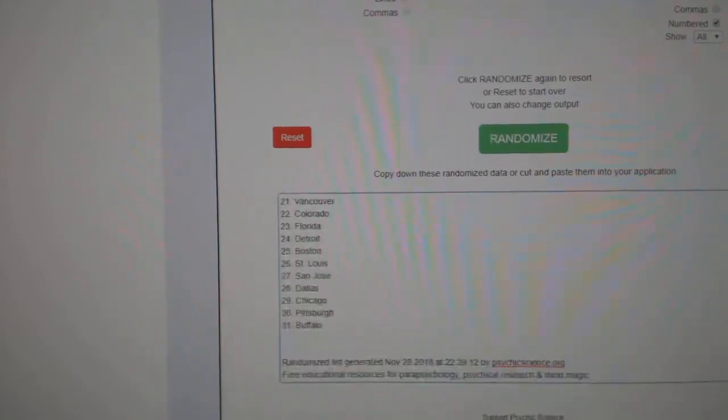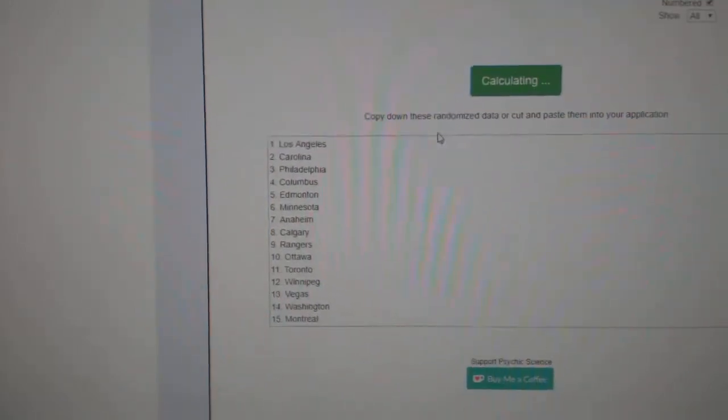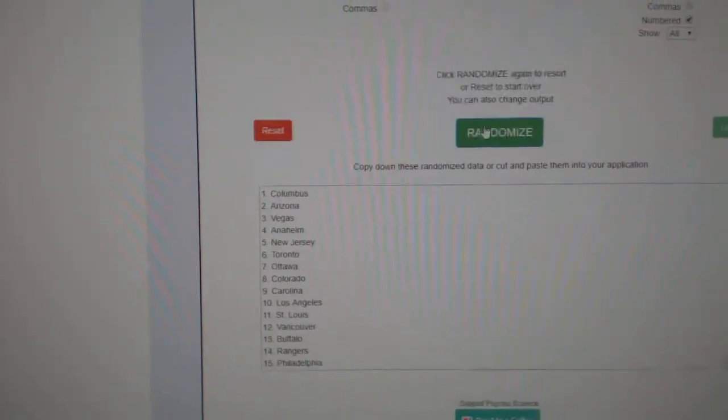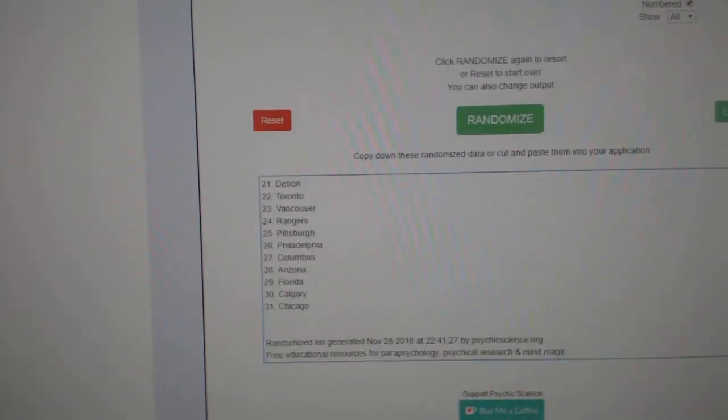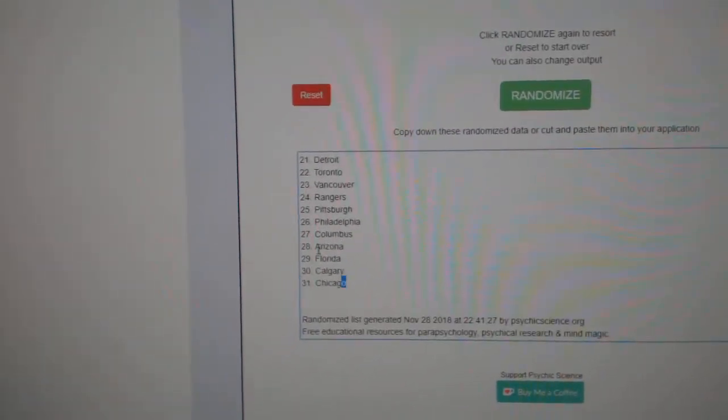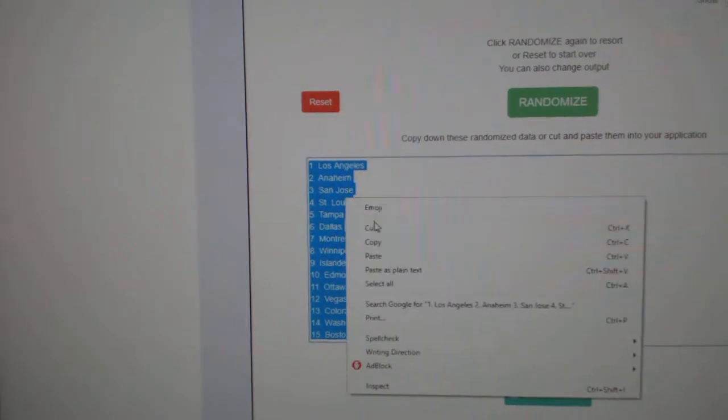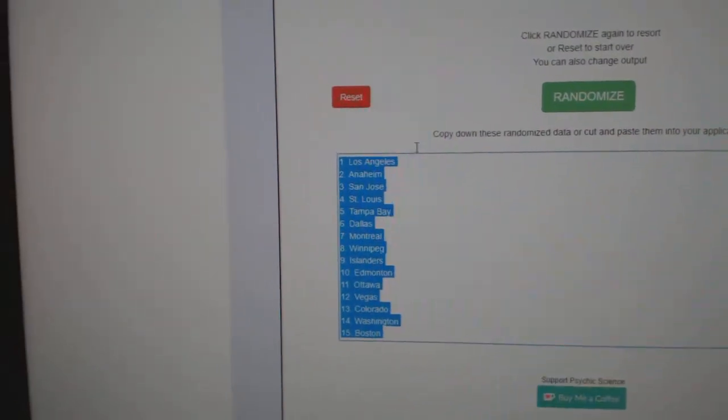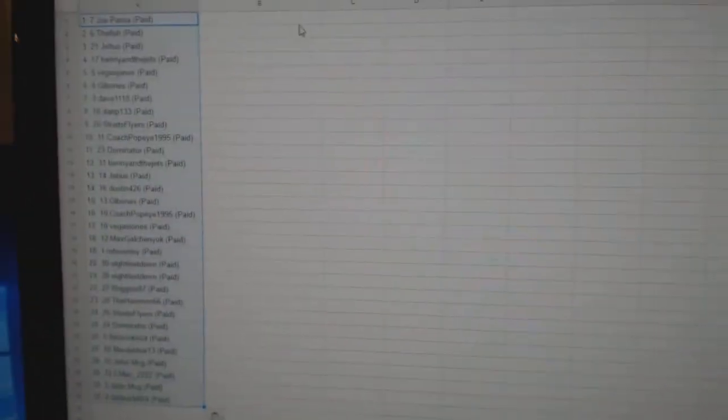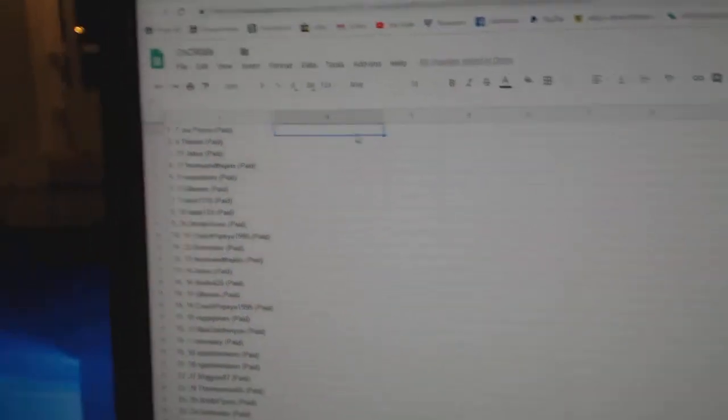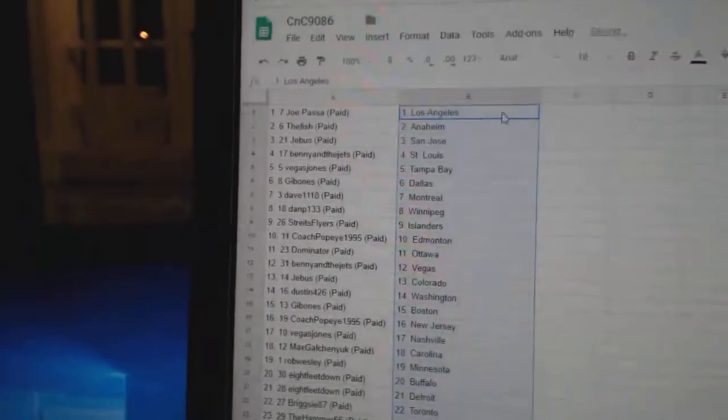Paste. Teams here. 1, 2, 3. Copy. Paste.